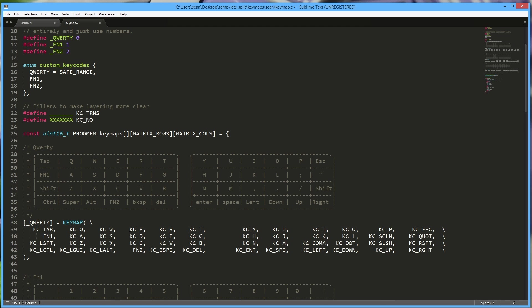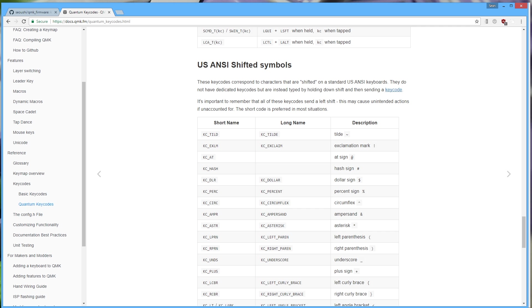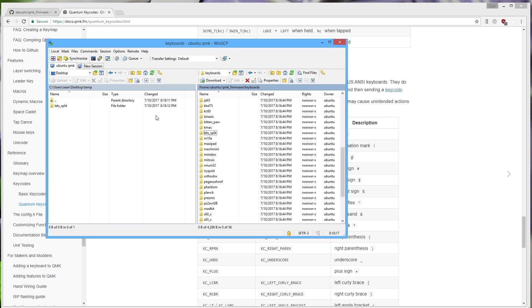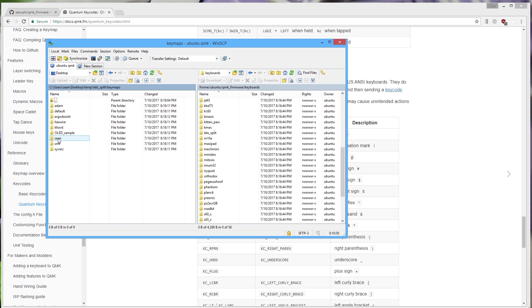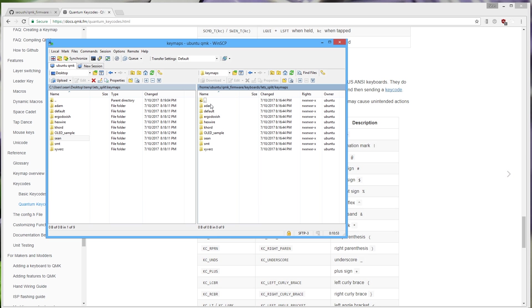Once you have the layout you want, go back to WinSCP. Since you edited the files in Windows you need to get them back over to your virtual machine. Go into WinSCP, navigate to the key maps folder, and upload your folder — just make sure it goes into the same directory. I didn't need to change anything so I'll leave it alone.